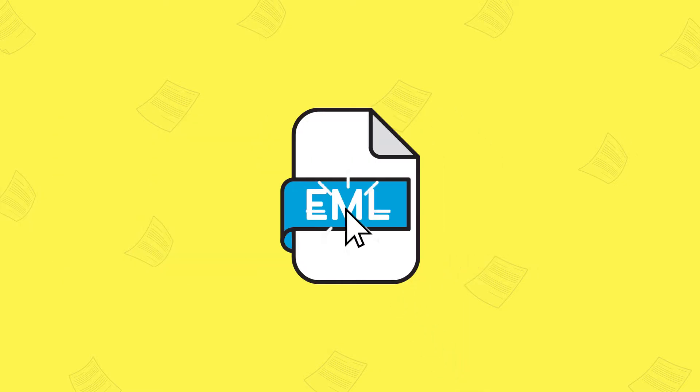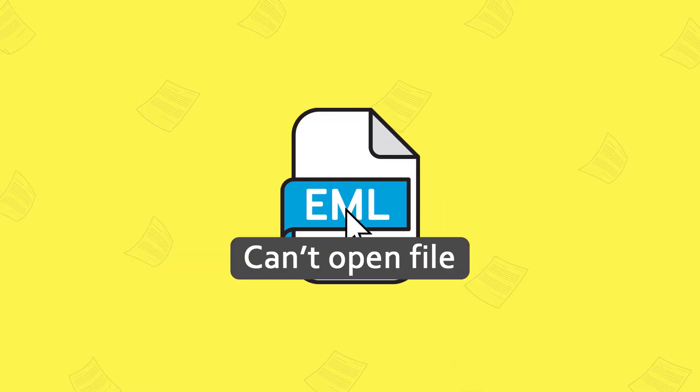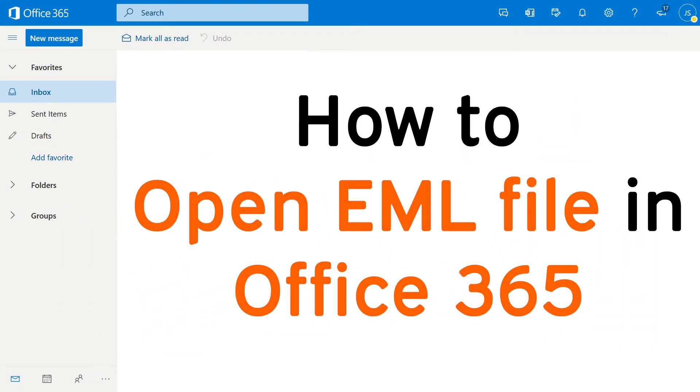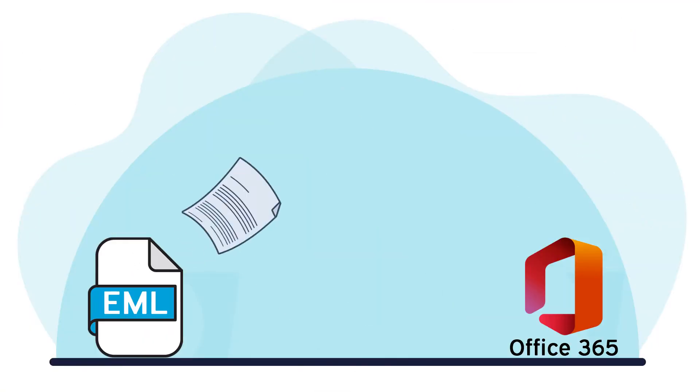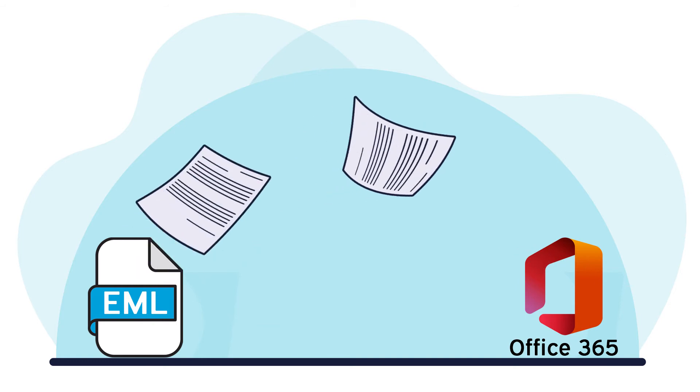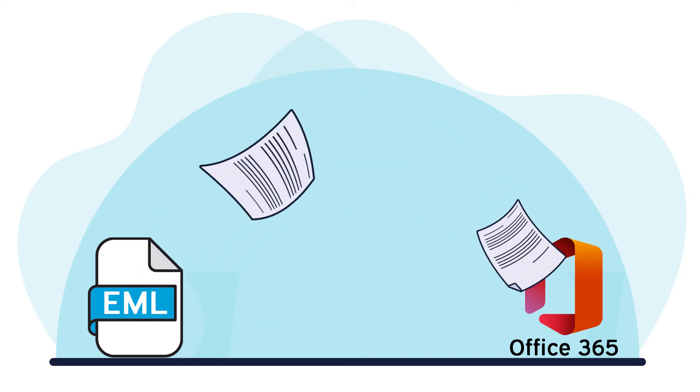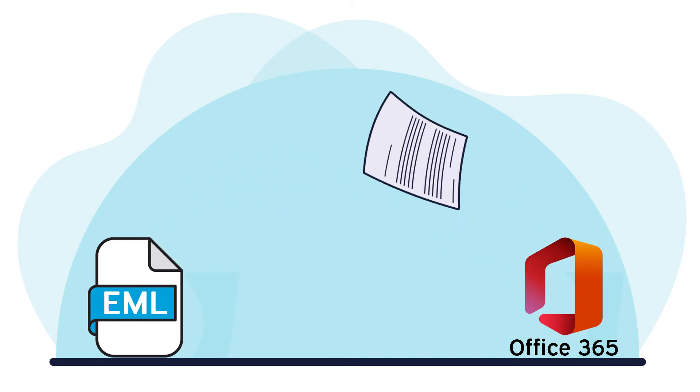You cannot open the EML file in Office 365 directly. To open the EML file in Office 365, you need to convert the EML file to a format that Office 365 supports.